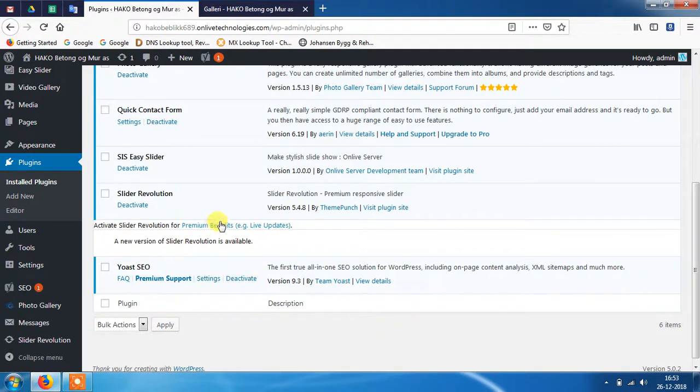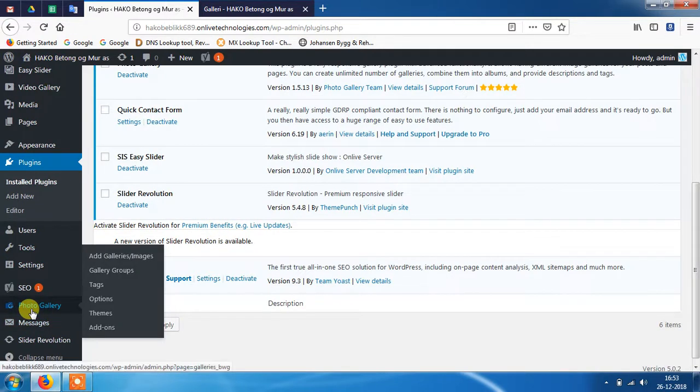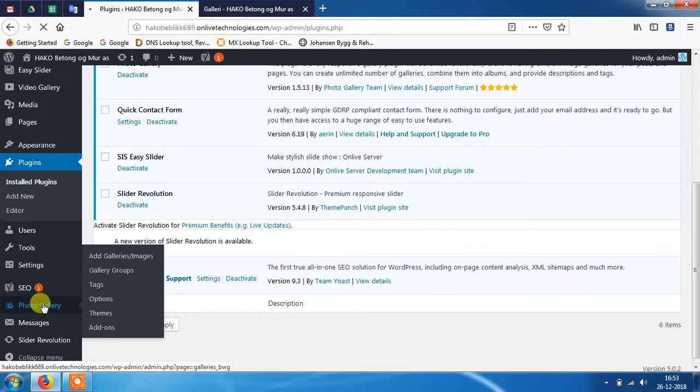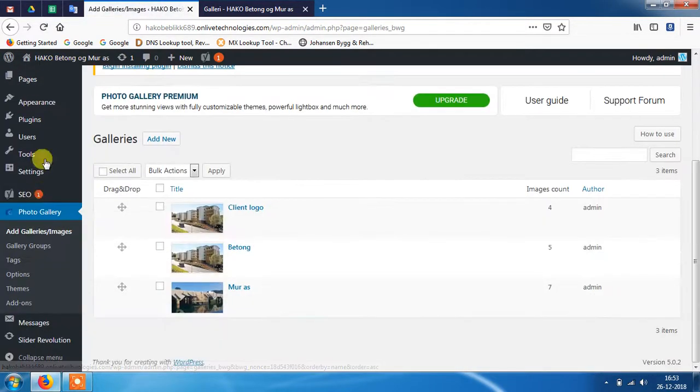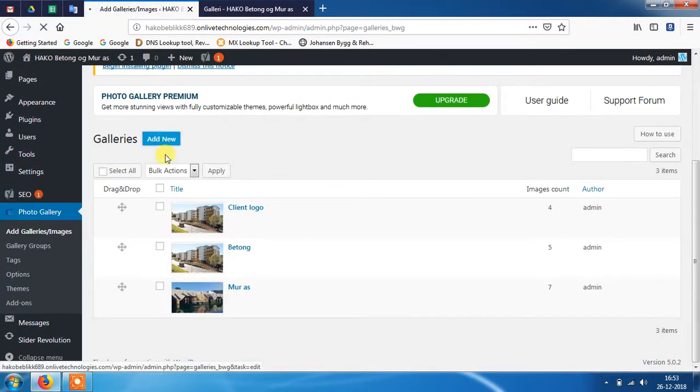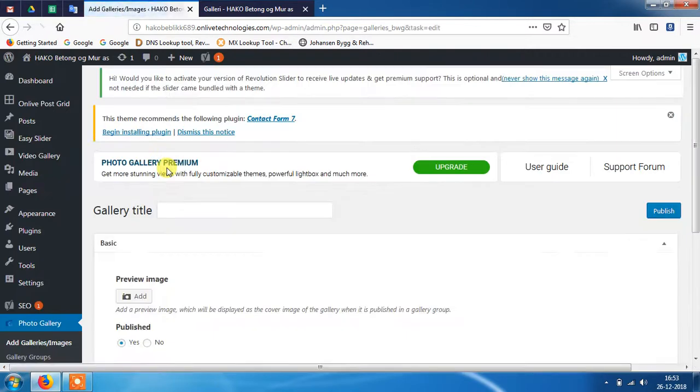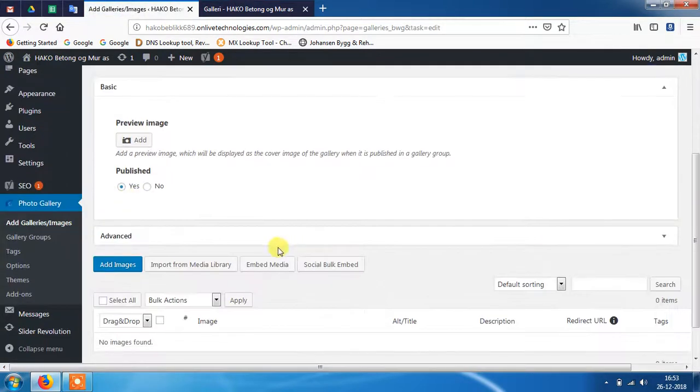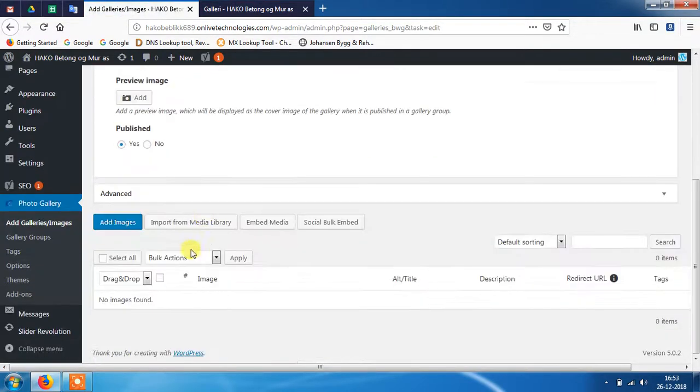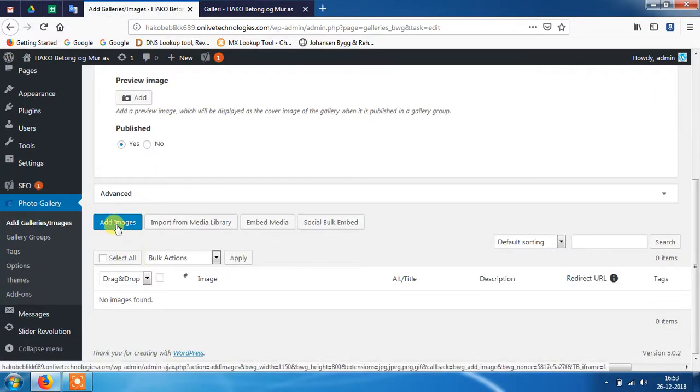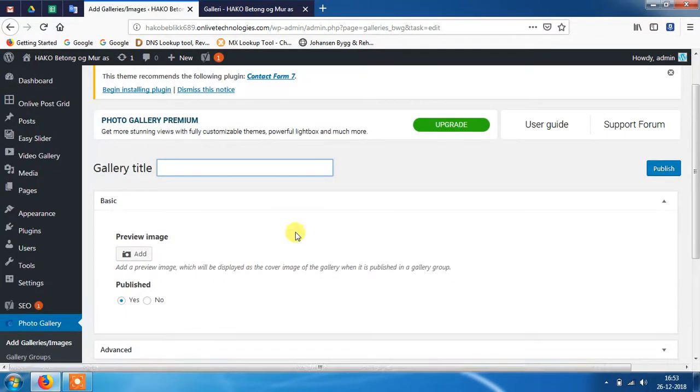Here I am using a photo gallery plugin. I have already installed it. Just click on that and add new gallery. Here you need to just put the title, upload images, and then publish it.